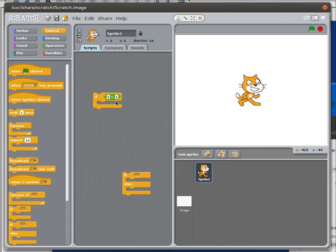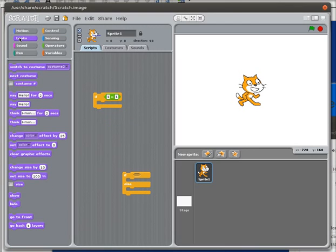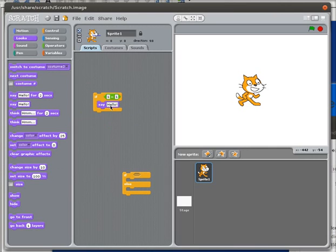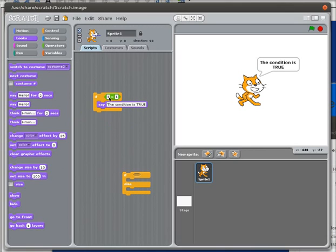I'm just going to have the cat say something when this is true. We're going to have the cat say 'the condition is true.' So now if I double-click on that, 1 is equal to 1, so the condition is true.